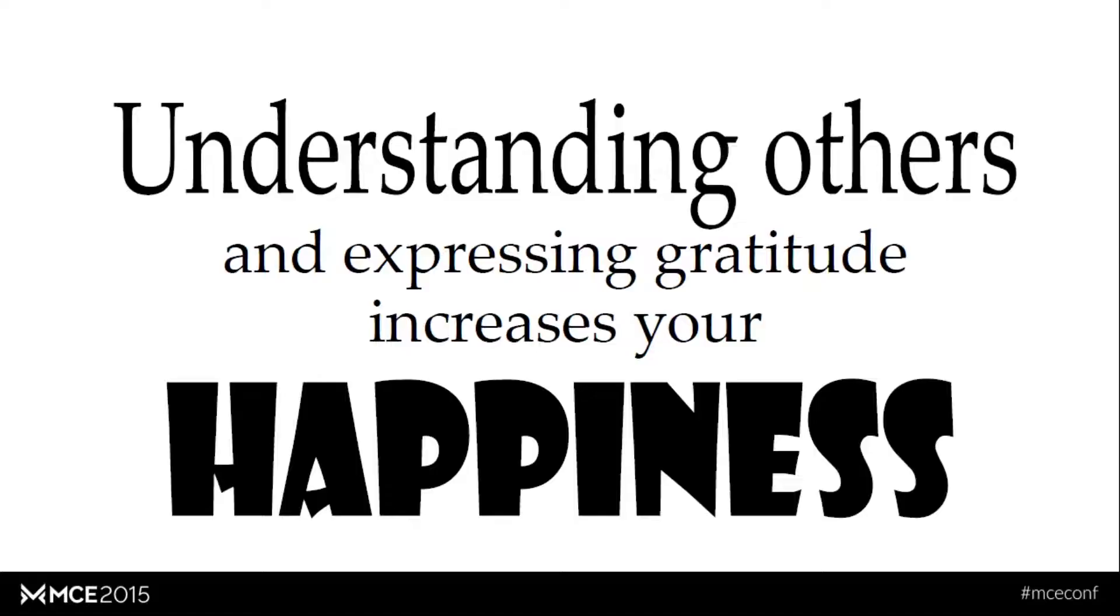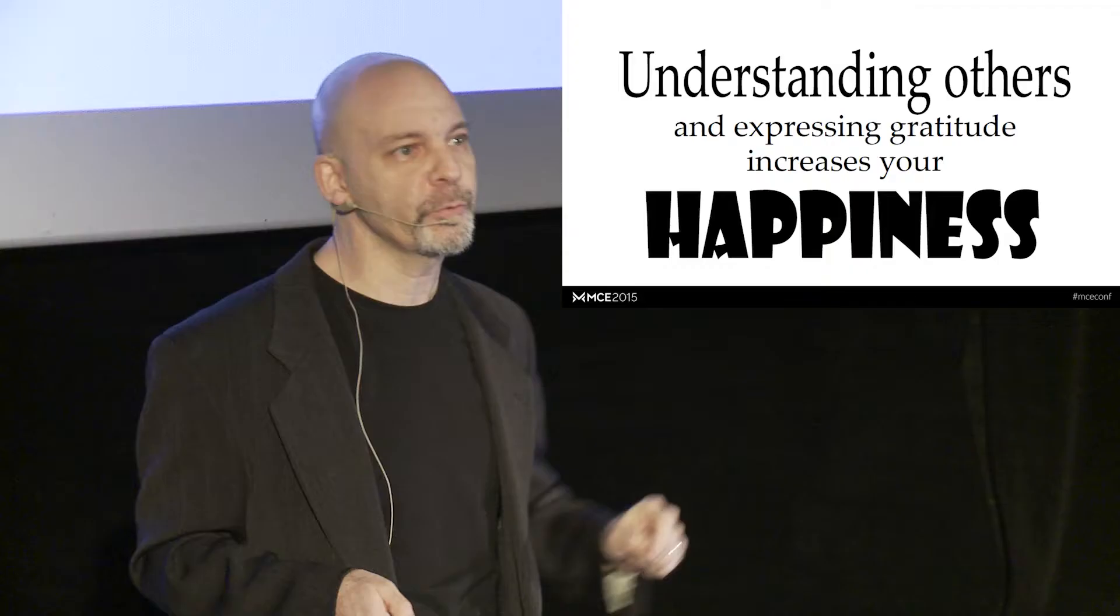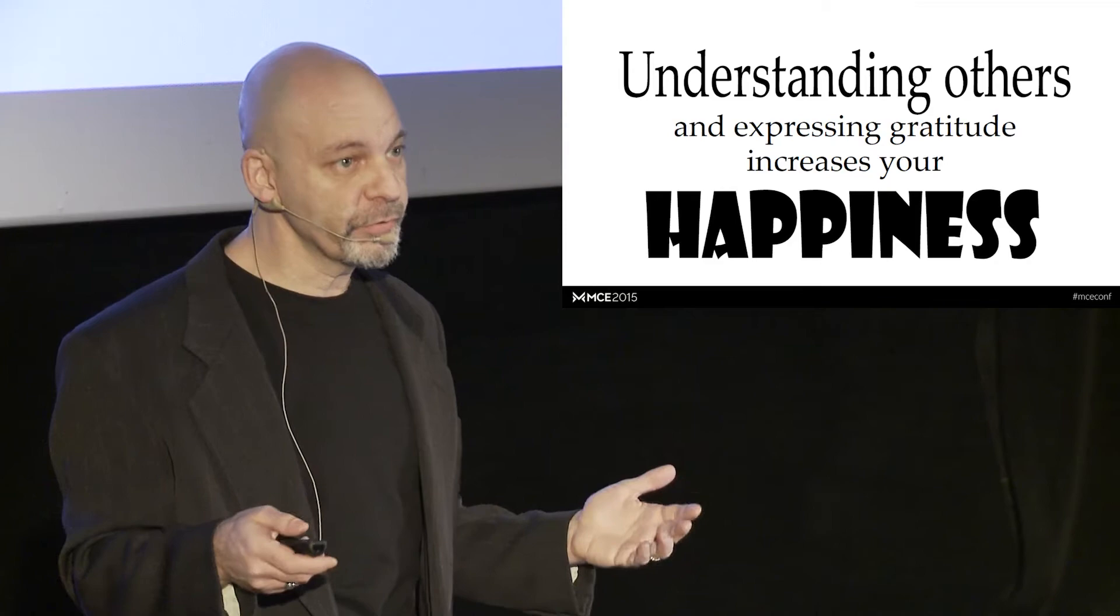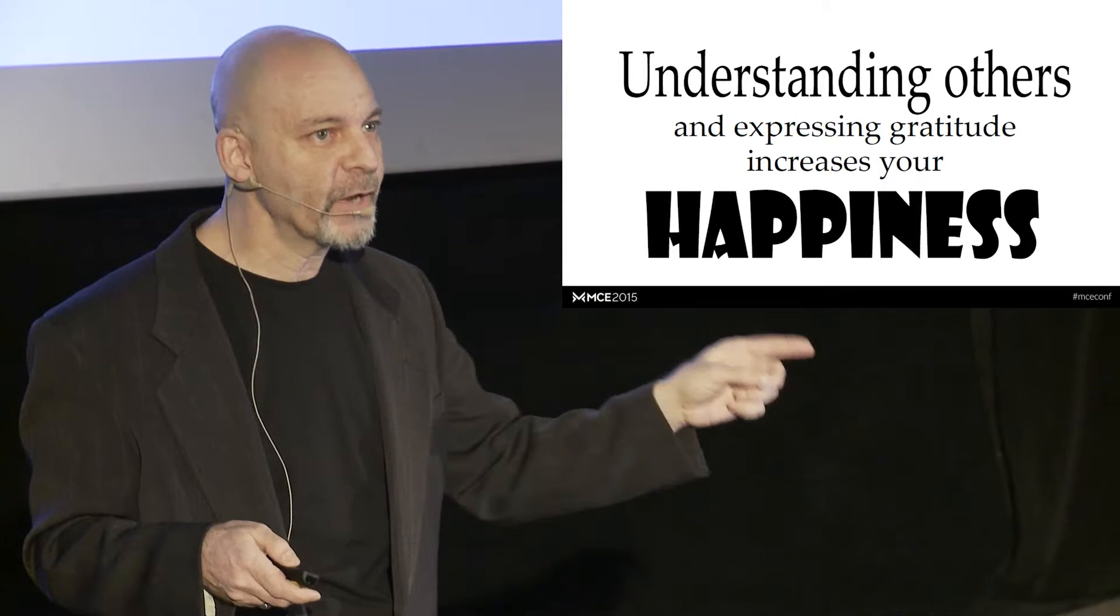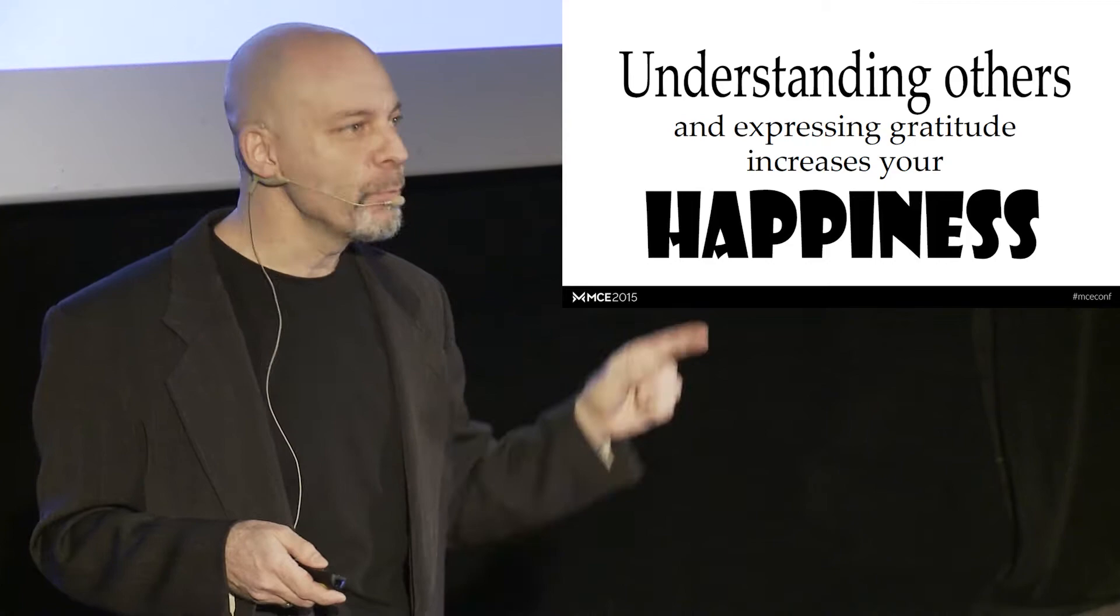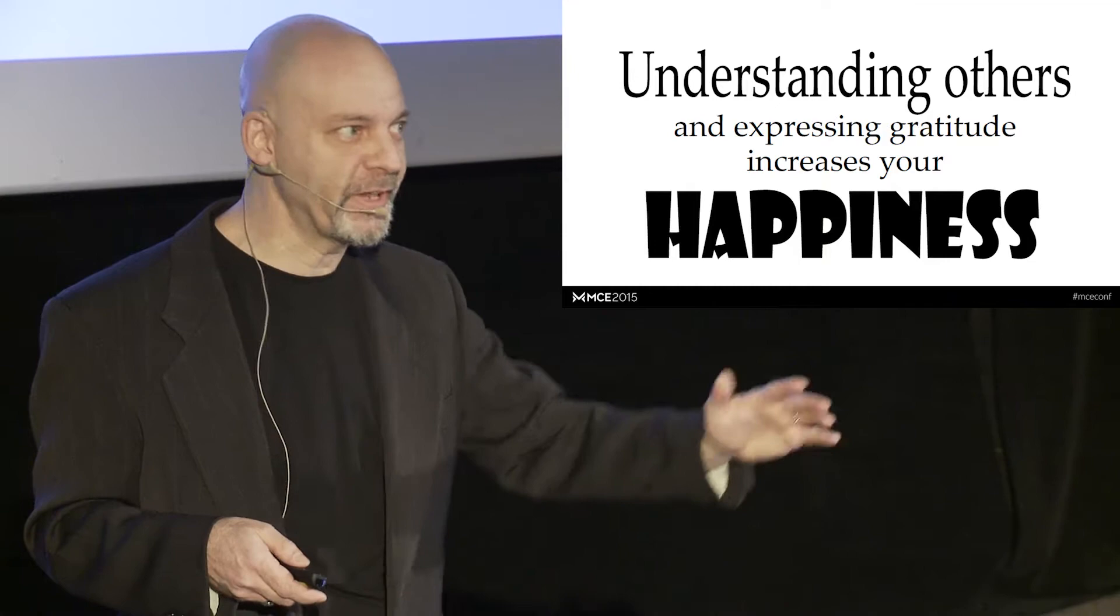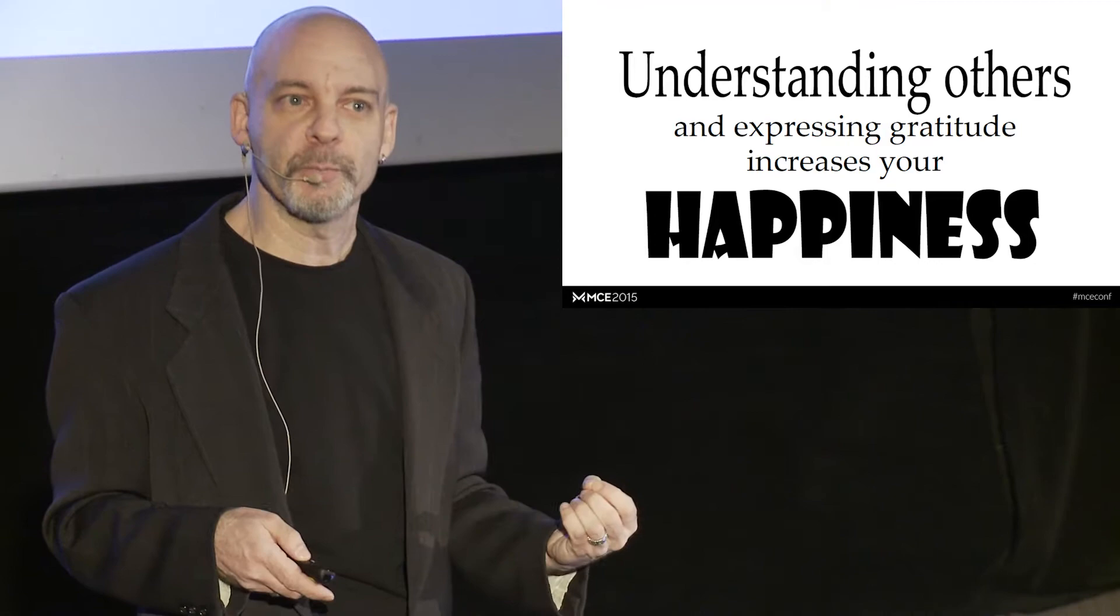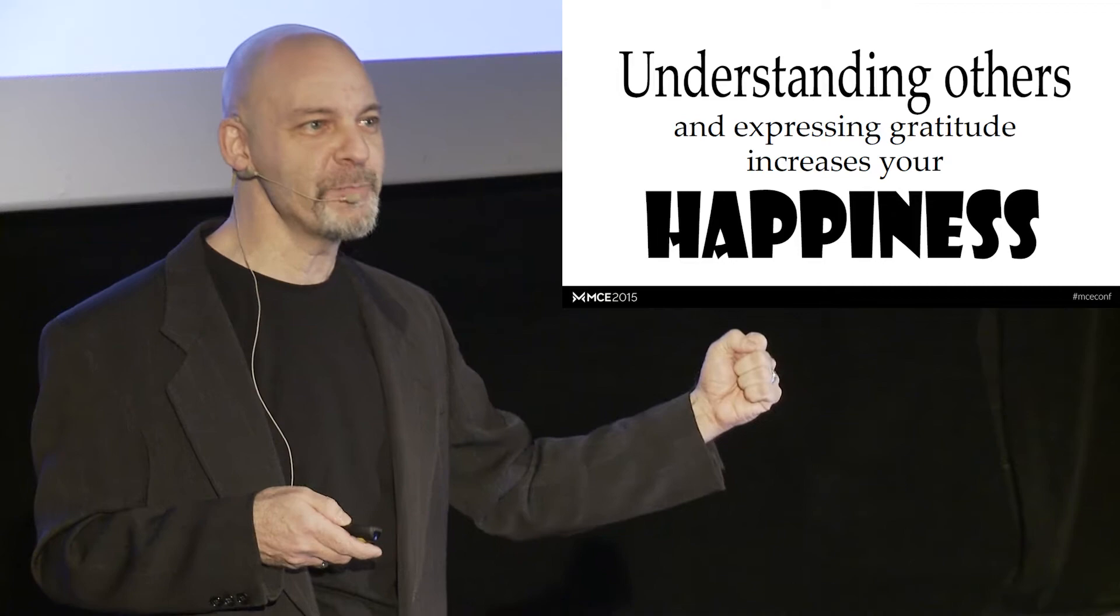Understanding others and expressing gratitude will actually increase your happiness. This is interesting. Research has proven this. When you understand that other people have your back, when you understand that what they're doing is actually making your life easier, it makes you happier because you know somebody's got your back. But also, when you express gratitude to them, when you say thank you so much for taking care of that, thank you so much for arguing this one point with the users, you feel better about yourself because you feel like I'm a good person. I just lifted somebody else's spirits. Yay me.